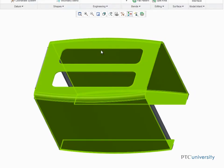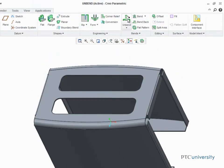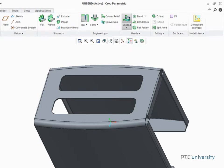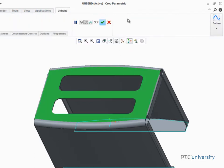When you start the Unbend tool, Creo Parametric will attempt to automatically unbend and preview the display of every bend in the part. But in cases such as this, where the part contains non-ruled surfaces, you will not see a preview until those non-ruled surfaces have been removed.